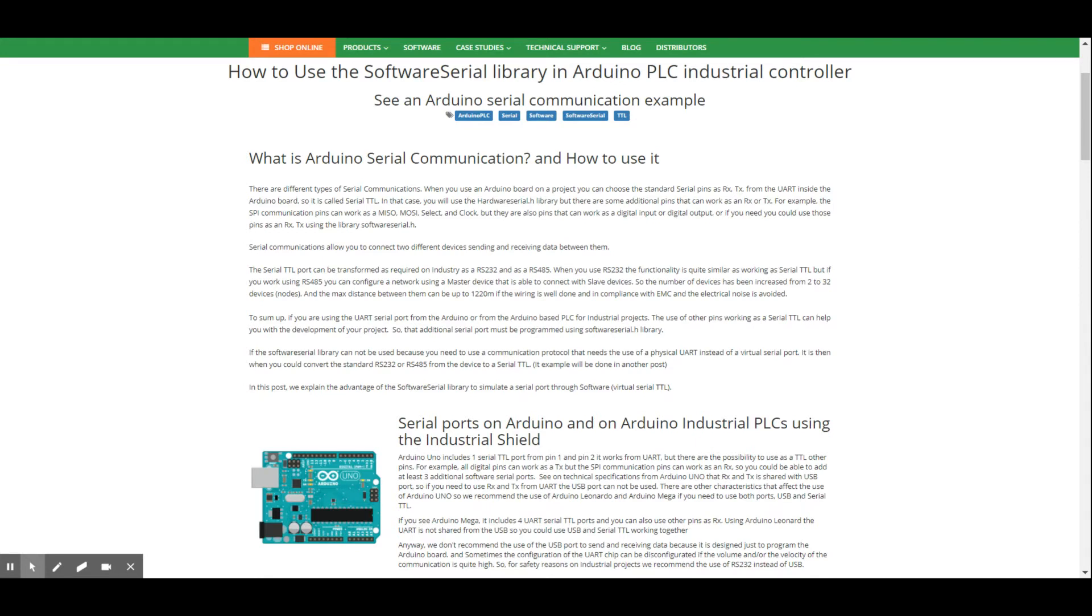And what we could do, in this case, is the use of those pins as RX. In fact, we could use another pin as TX, so we could add even three additional Software Serial ports.